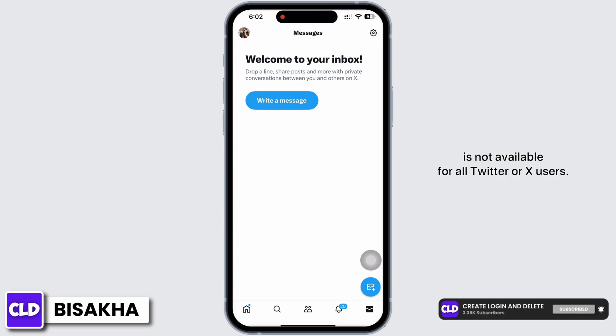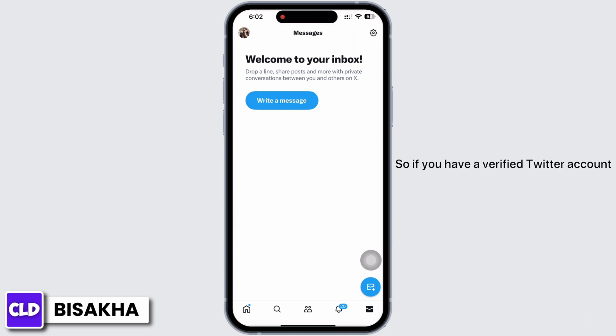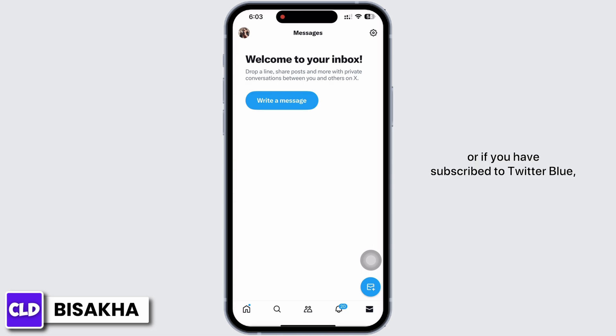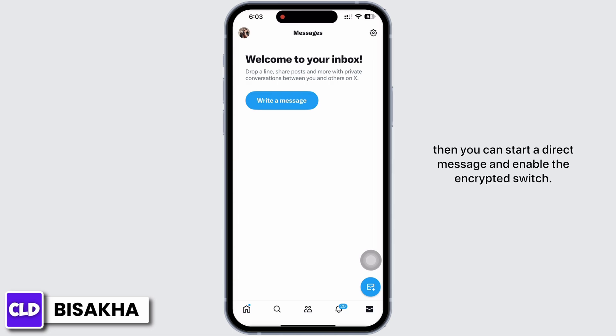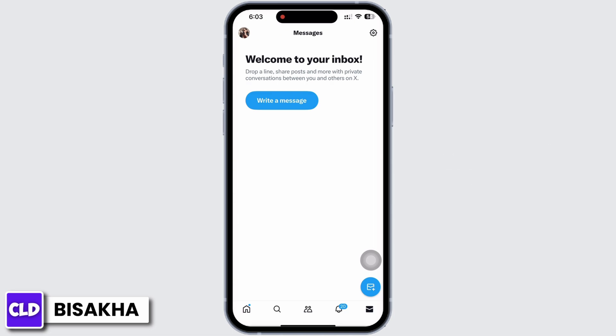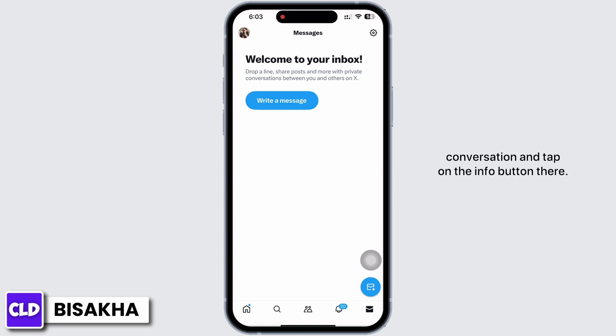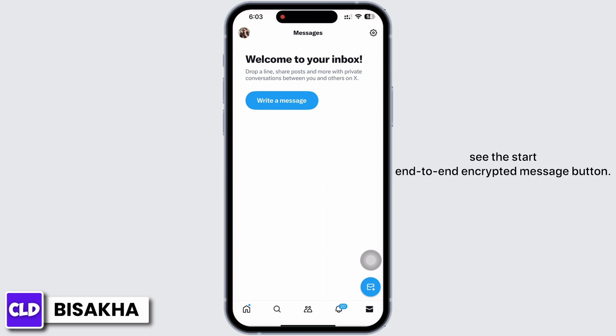So if you have a verified Twitter account or if you have subscribed to Twitter Blue, then you can start a direct message and enable the encrypted switch. You can also open an existing message conversation and tap on the Info button there. If the option is available for you, you will see the option to proceed.